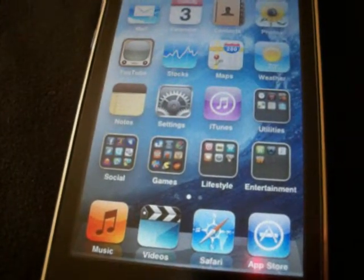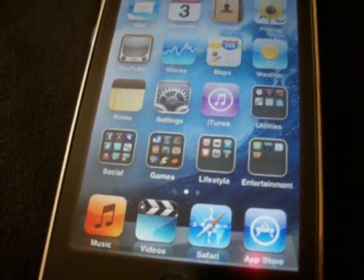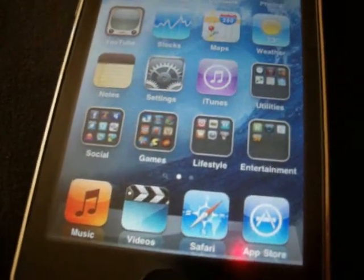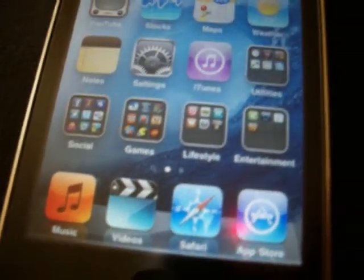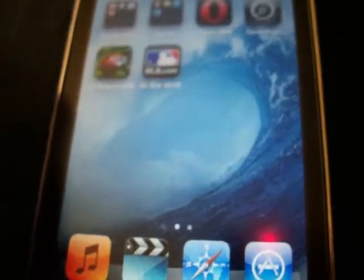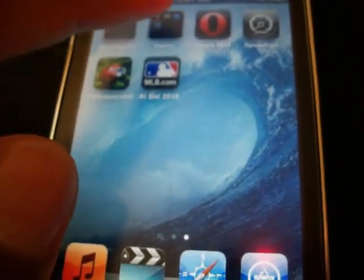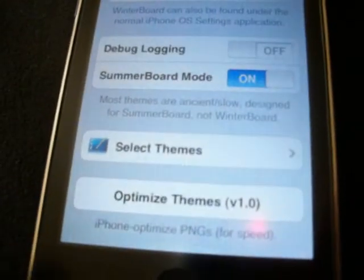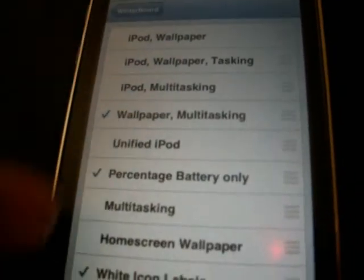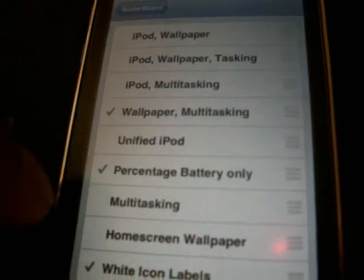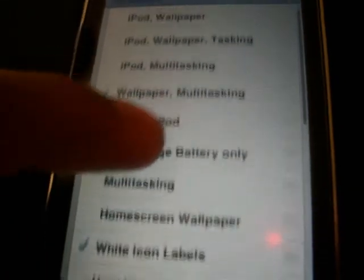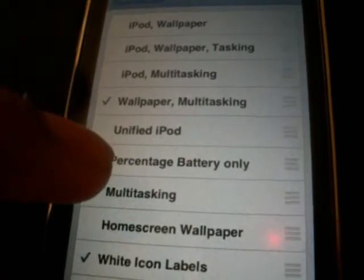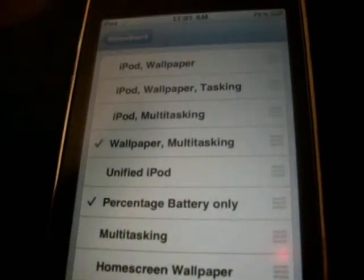As you all know since you're now jailbroken and you watched my previous videos, you should know how to get the packages from Cydia and you should have it in your Winterboard. So you select things and you can choose whether or not you want to turn things on or off. I just chose the percentage battery only and the wallpaper and multitasking.